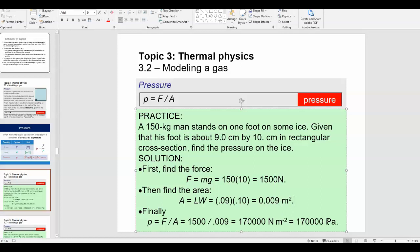The result is 170,000 pascals of pressure on his foot — his entire body weight spread over that area. If he put his other foot down and stood on two feet, the force would be the same but spread over twice as much area, so the pressure would be half as big.